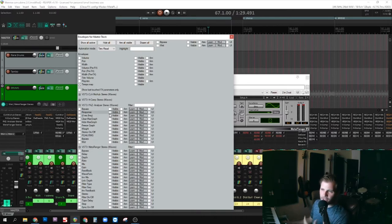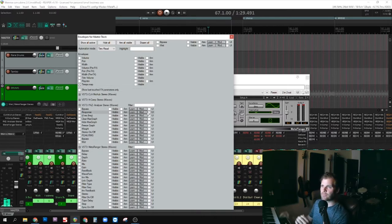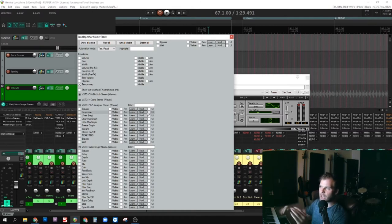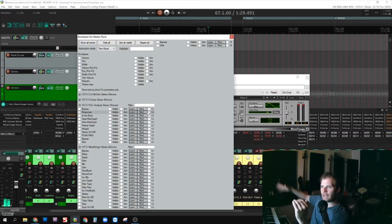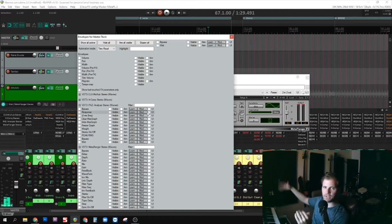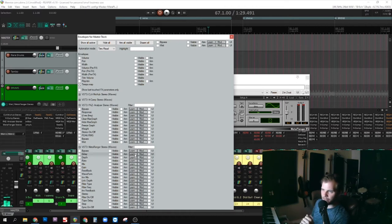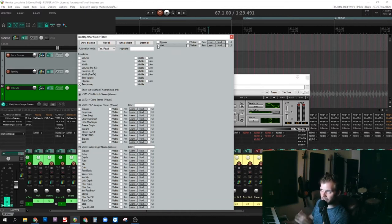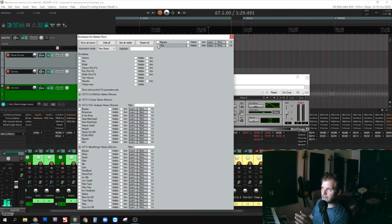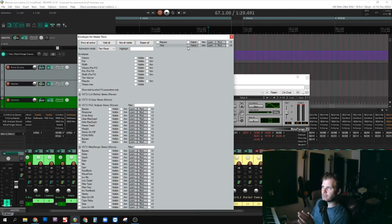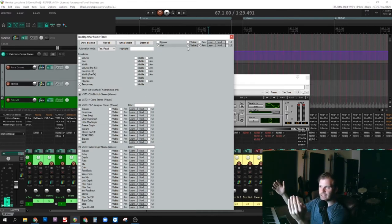Every DAW is going to have this where you can automate, or it might be called an envelope, where you have an effect and then you're choosing over time when that effect happens or doesn't happen. So in this case, the Meta Flanger, I'm going to go to the wet option.